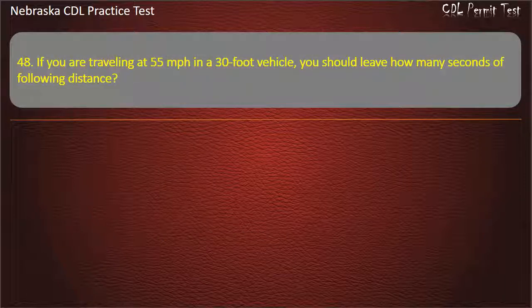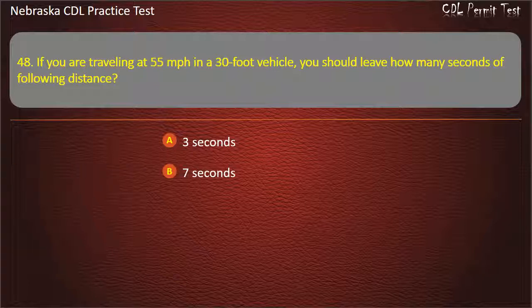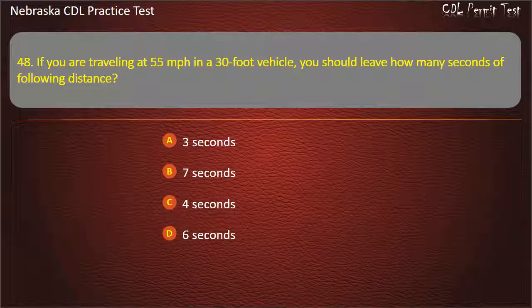Question 48. If you are traveling at 55 miles per hour in a 30-foot vehicle, you should leave how many seconds of following distance? 3 seconds, 7 seconds, 4 seconds, 6 seconds. Answer: 4 seconds.